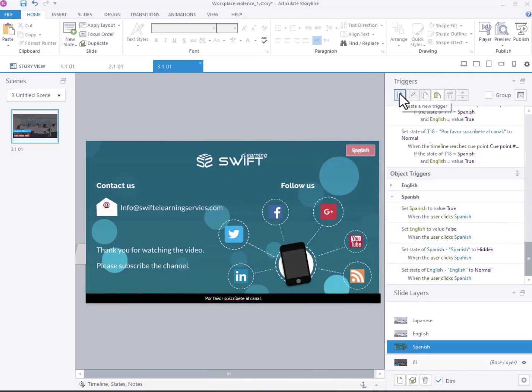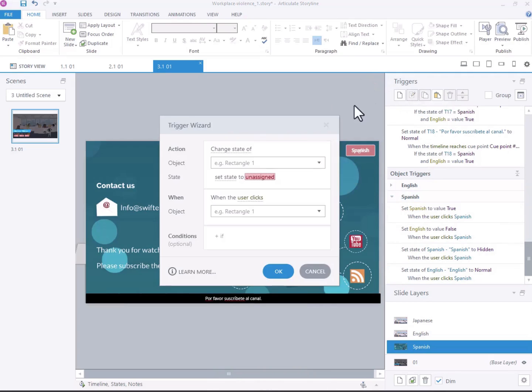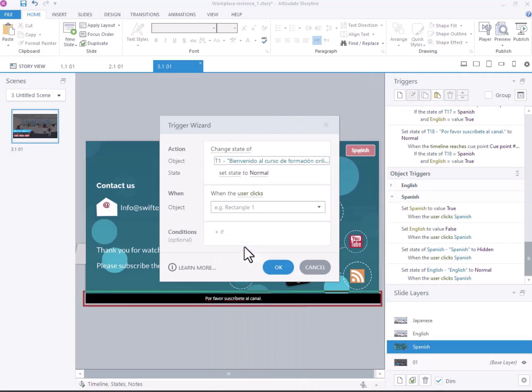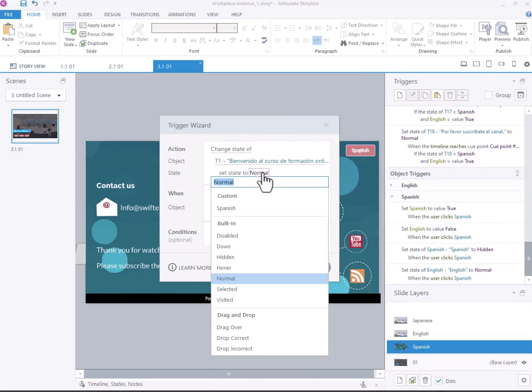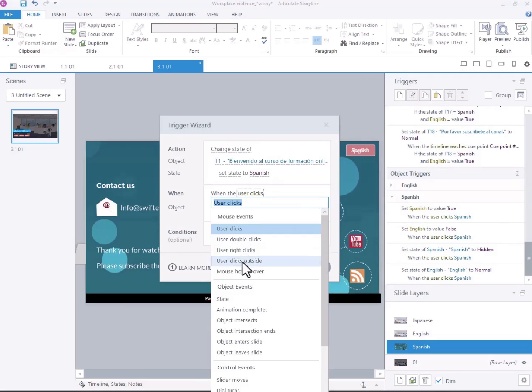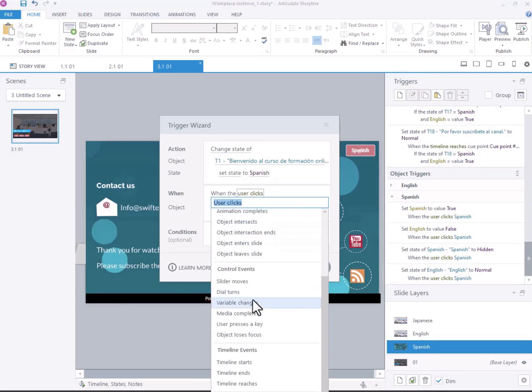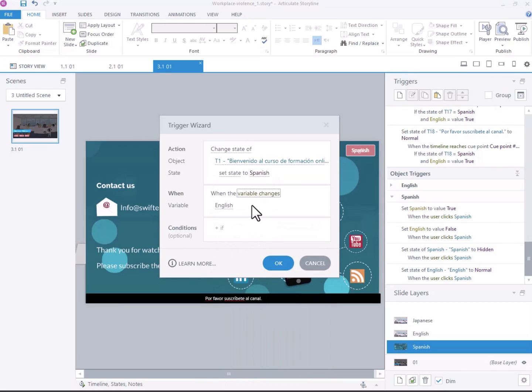To change the CC language, add another trigger. When the variable changes, for example, English to Spanish, set the state of the text boxes accordingly.